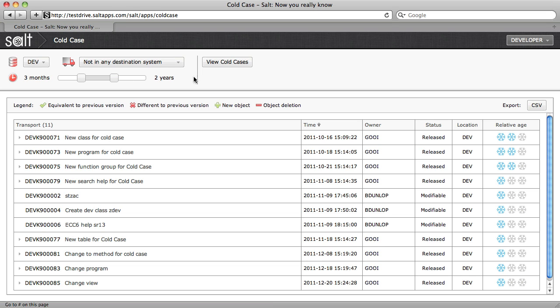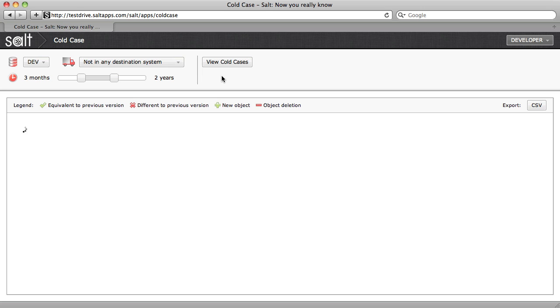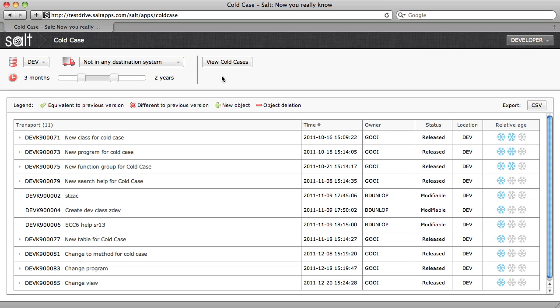And secondly, it displays the results as transports. This allows us to find stagnant transports which represent stale change that's been forgotten about or abandoned.